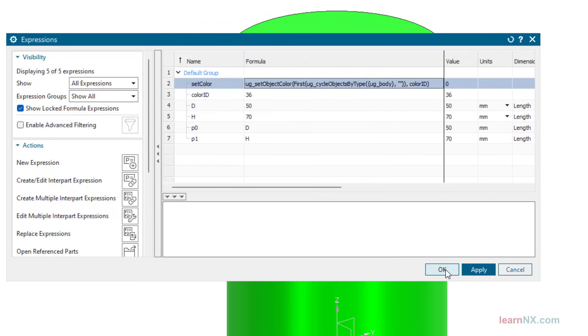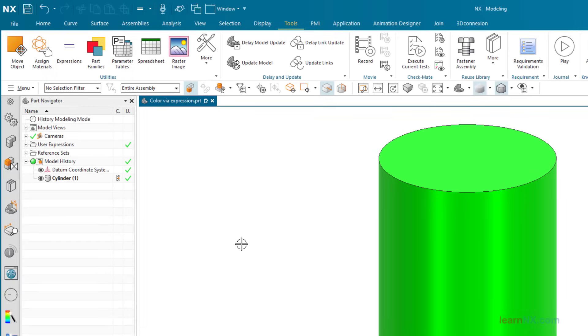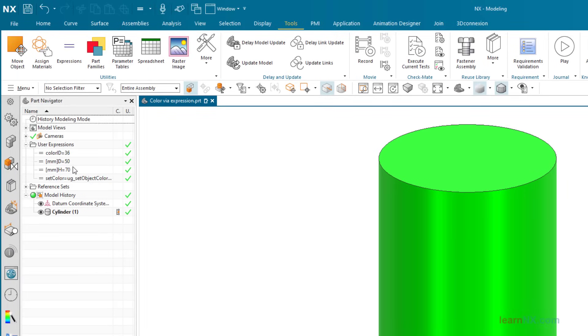Well, what can I say? That was everything. You can now change the color of a body via an expression.